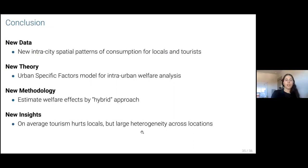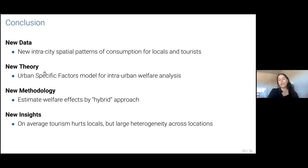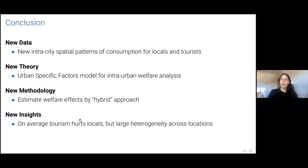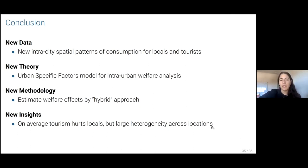So I showed you new data with new intra-city spatial patterns of consumption for both residents and tourists. I showed you the basics of a new theory — a new application of a theory that provided a formula for intra-urban welfare analysis — with this methodology to estimate heterogeneous treatment effects of an expenditure shock. And finally, we ended up with a new insight that we're still working on, because we don't want to say in general that tourism hurts until we've done some counterfactuals. But in this back-of-the-envelope calculation, we found that the median change was negative, but there are still some gains around the city. So it's a question of learning how to redistribute within the city.